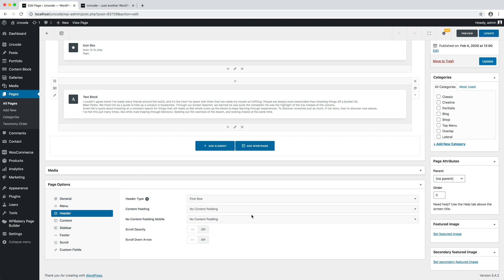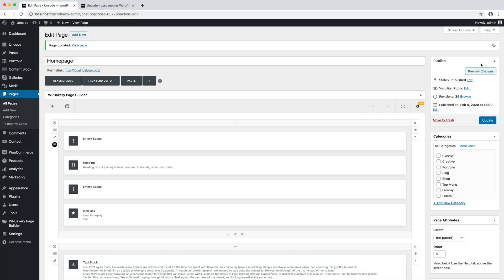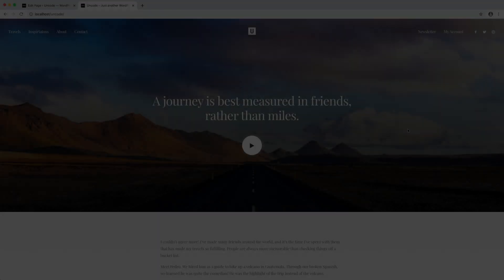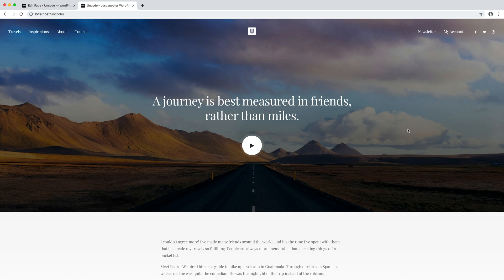I activate the header first row option. Let's save the options and go to check the page. Here we are. As you can see, the first row is now treated as a header and special functions like the transparent menu are applied correctly.